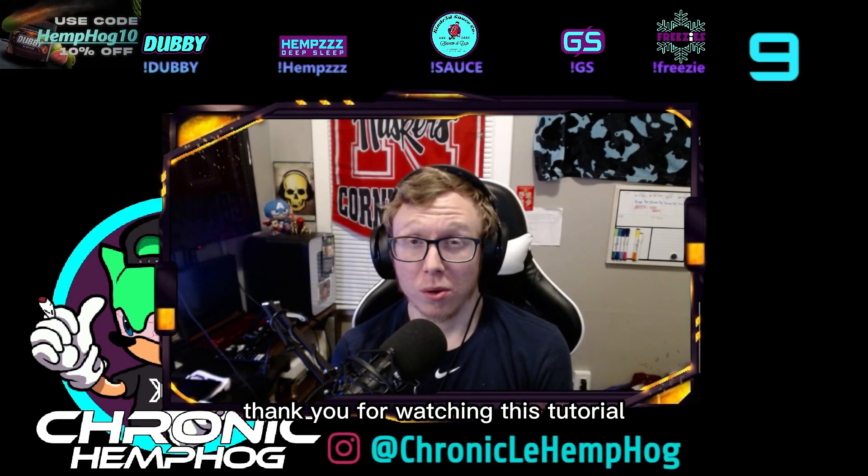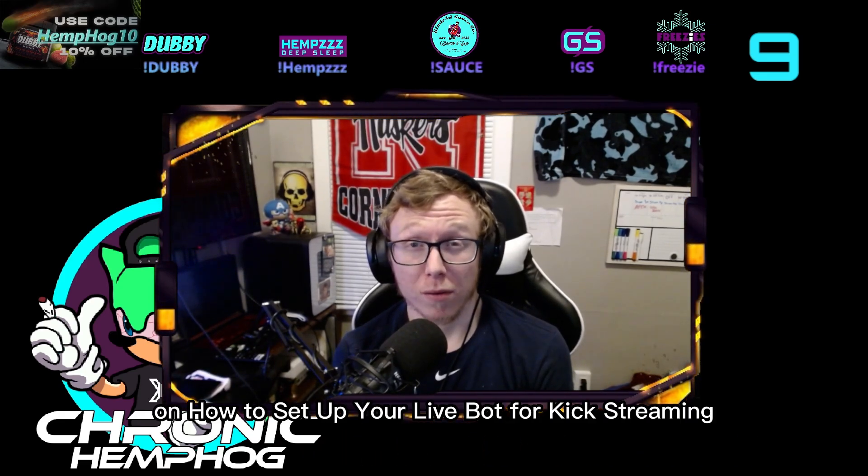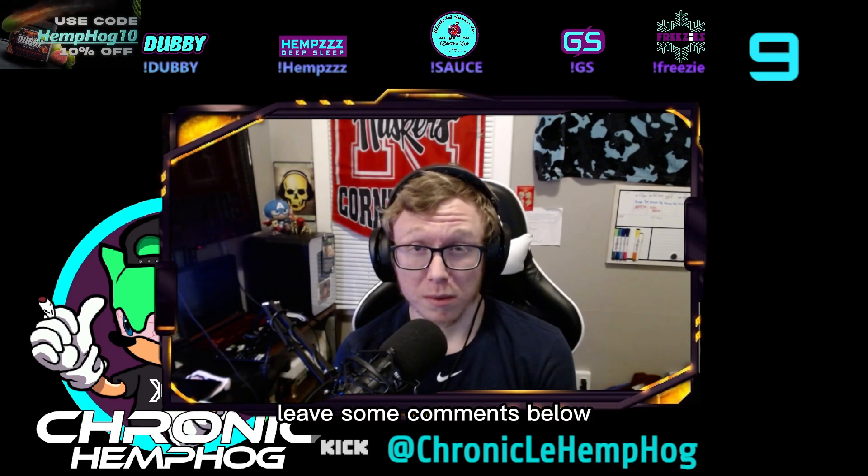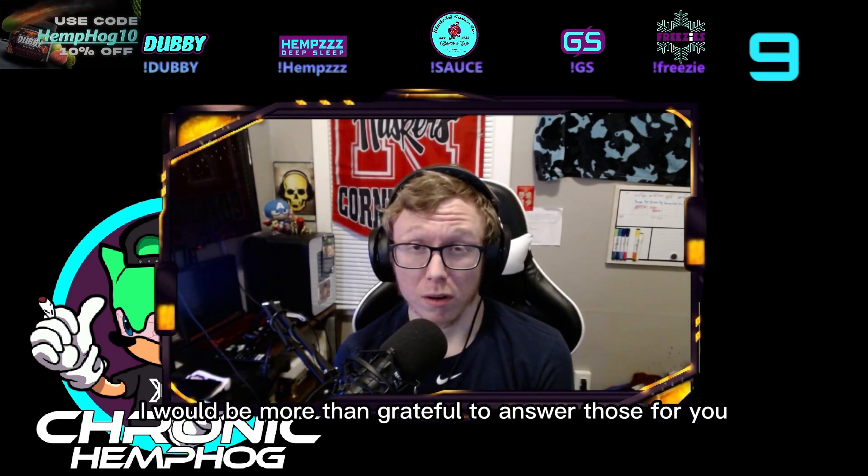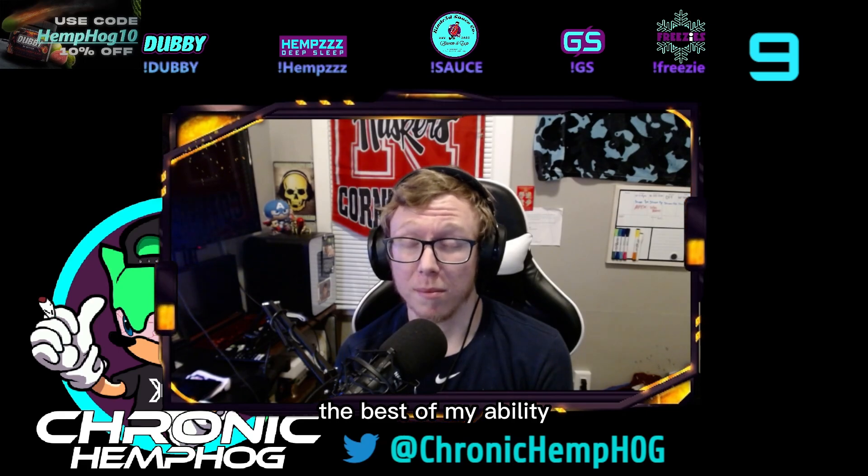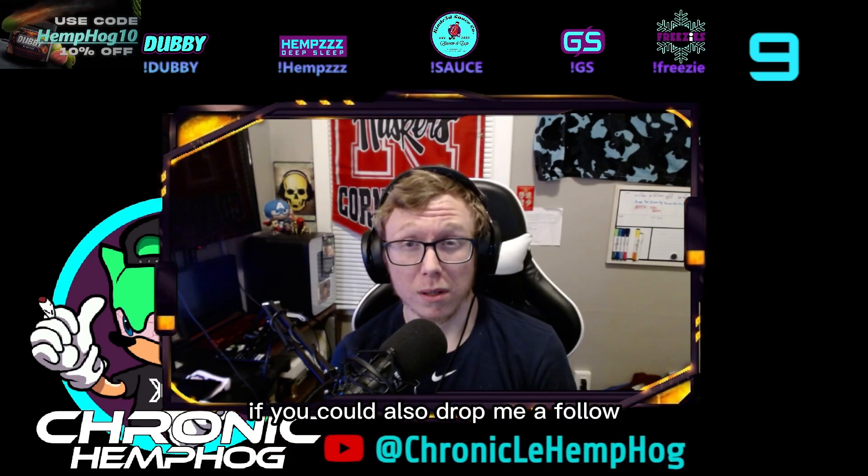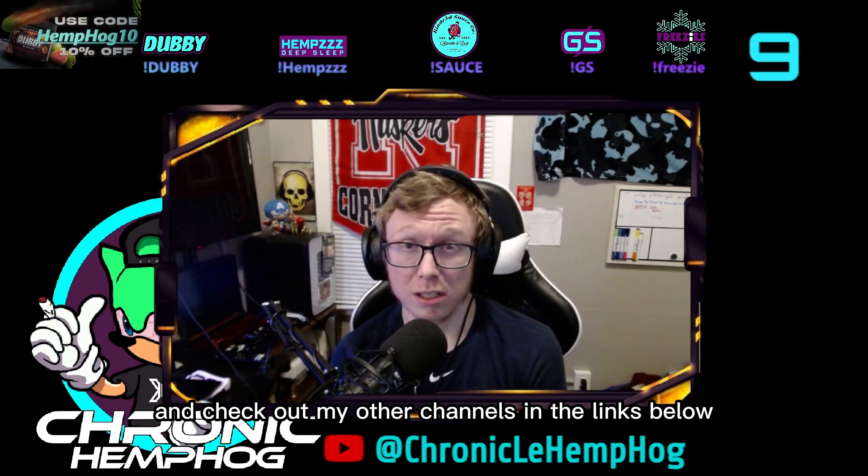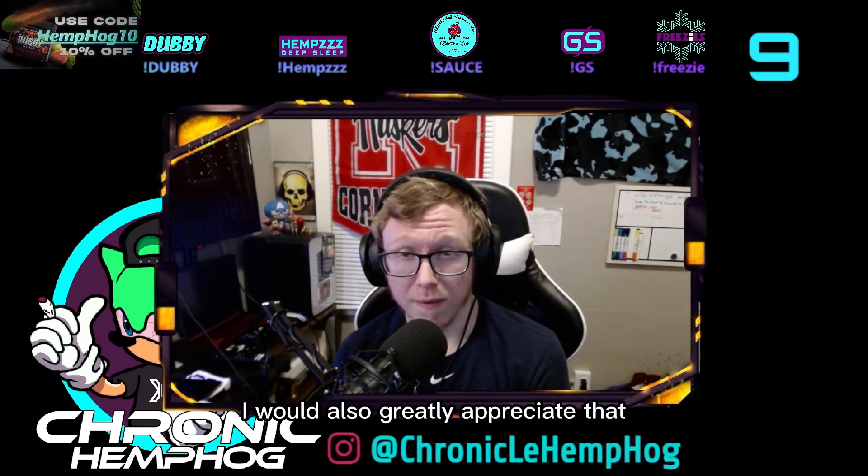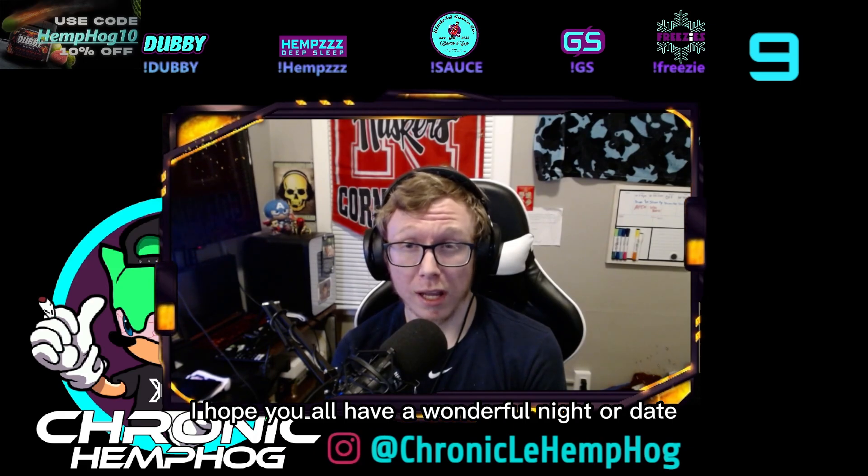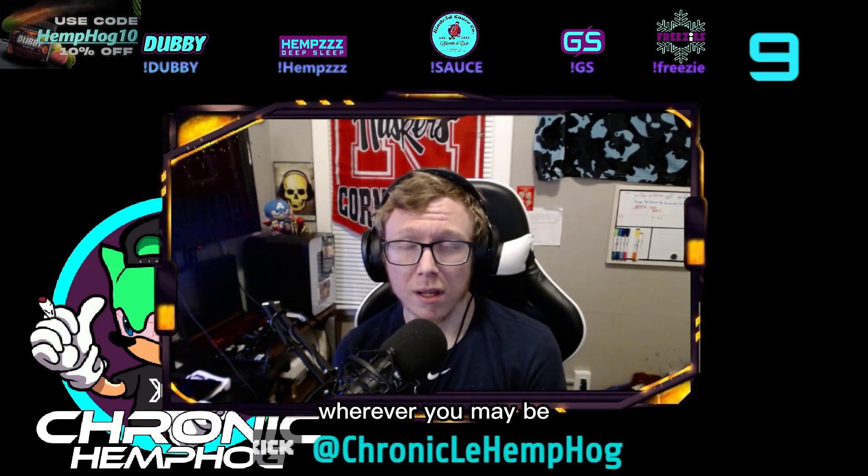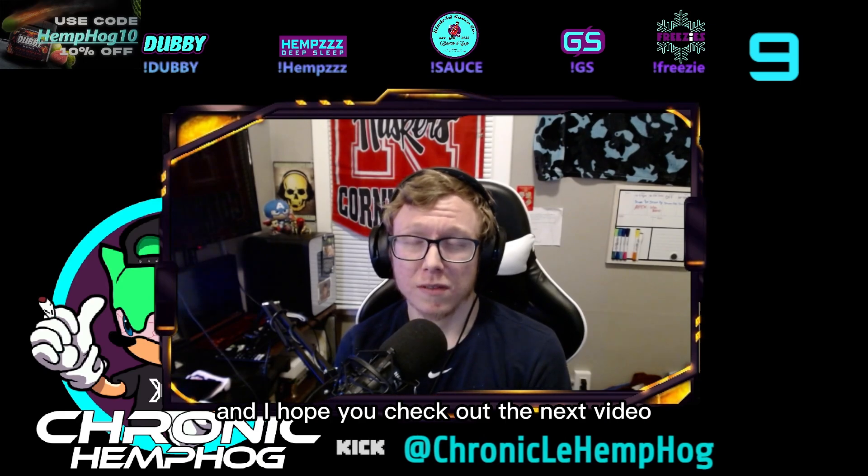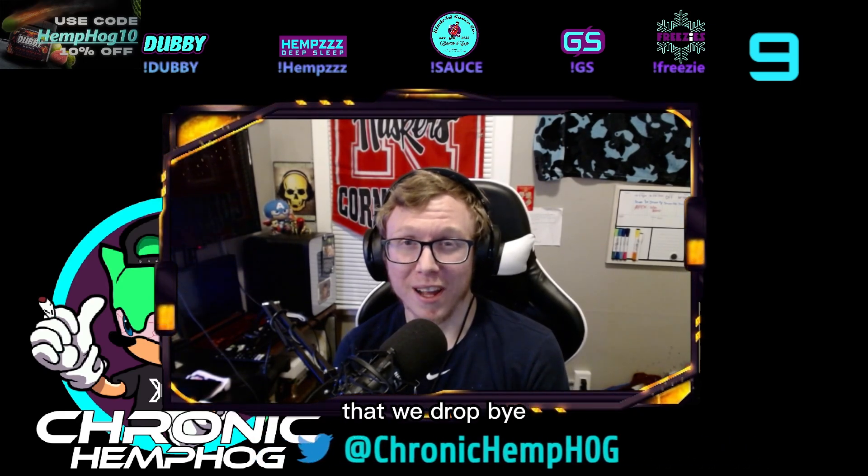Thank you for watching this tutorial on how to set up your LiveBot for Kick streaming. If you have any questions, leave some comments below. I would be more than grateful to answer those for you to the best of my ability. If you could also drop me a follow and check out my other channels in the links below, I would also greatly appreciate that. I hope you'll have a wonderful night or day wherever you may be. Subscribe today and I hope you check out the next video that we drop. Bye.